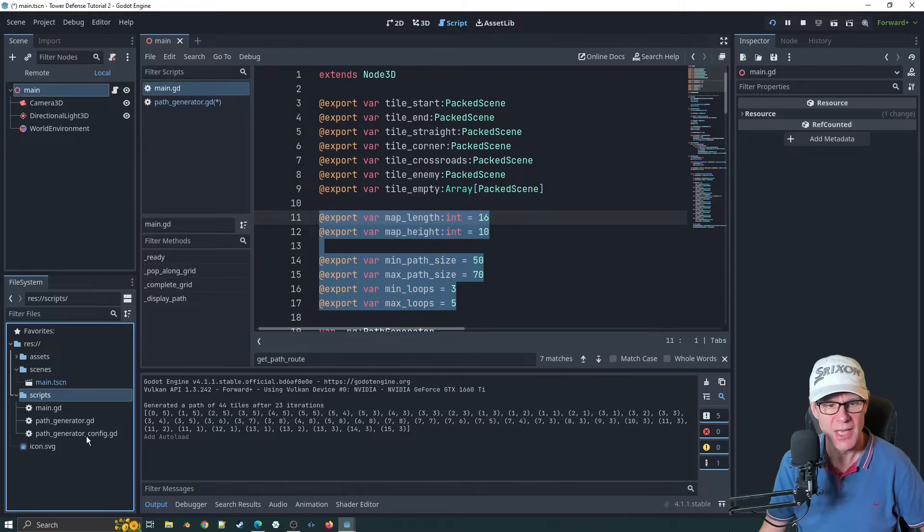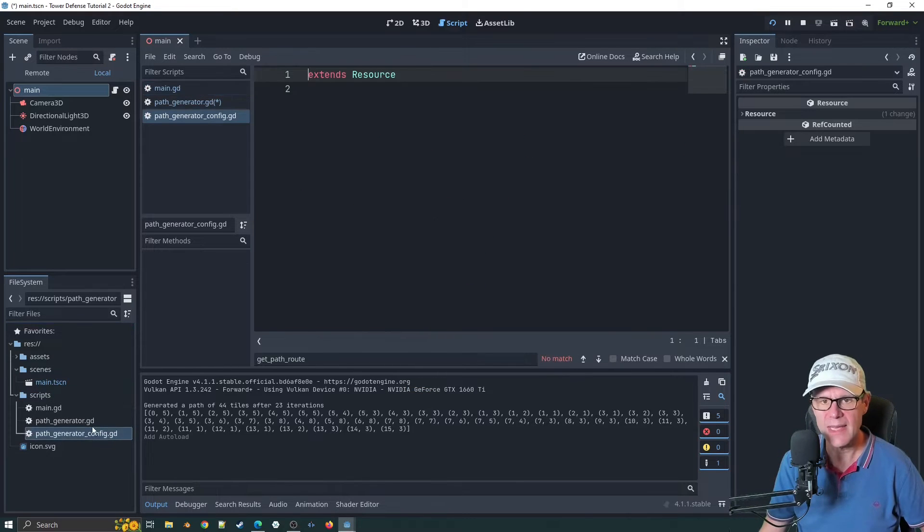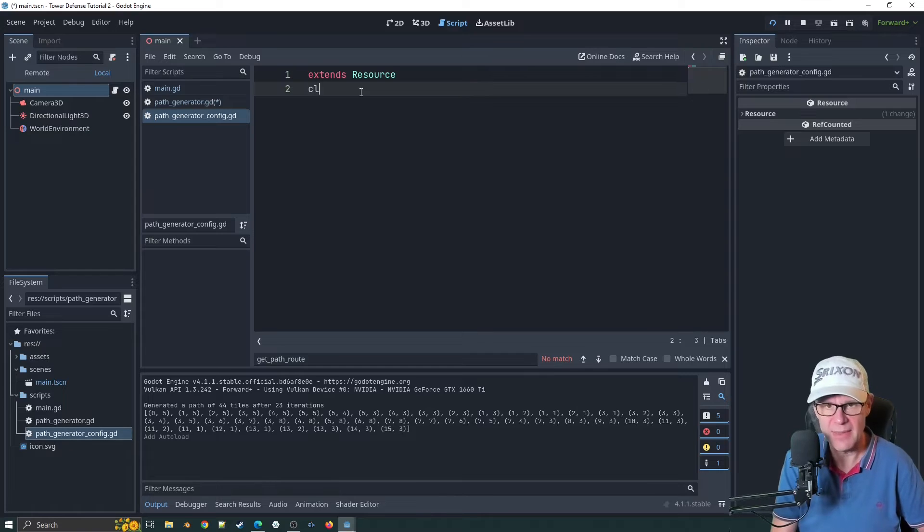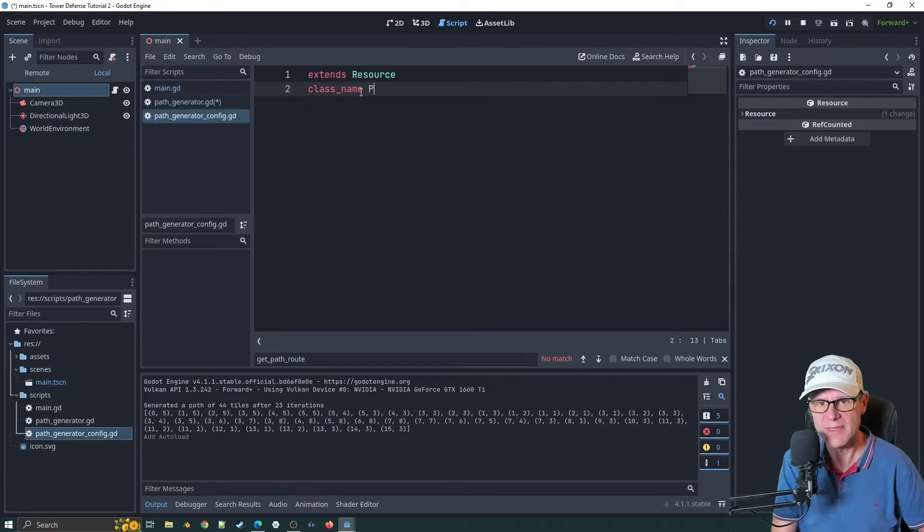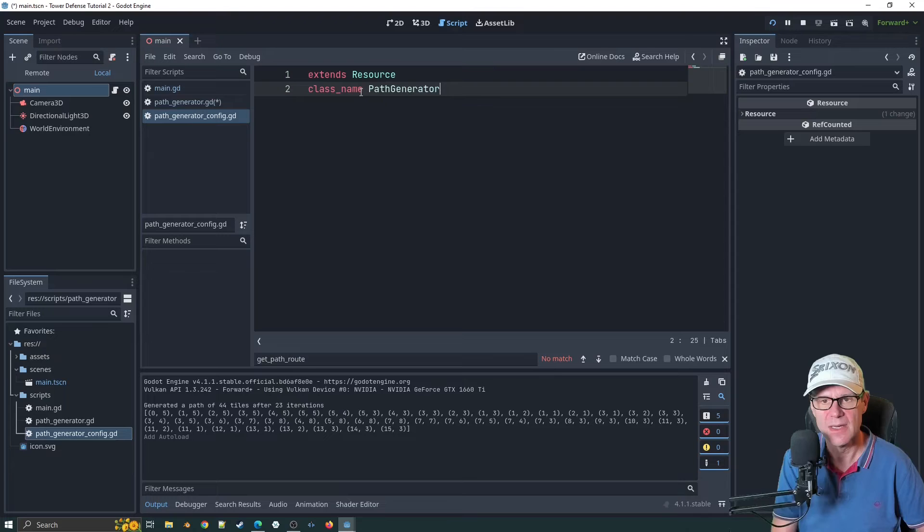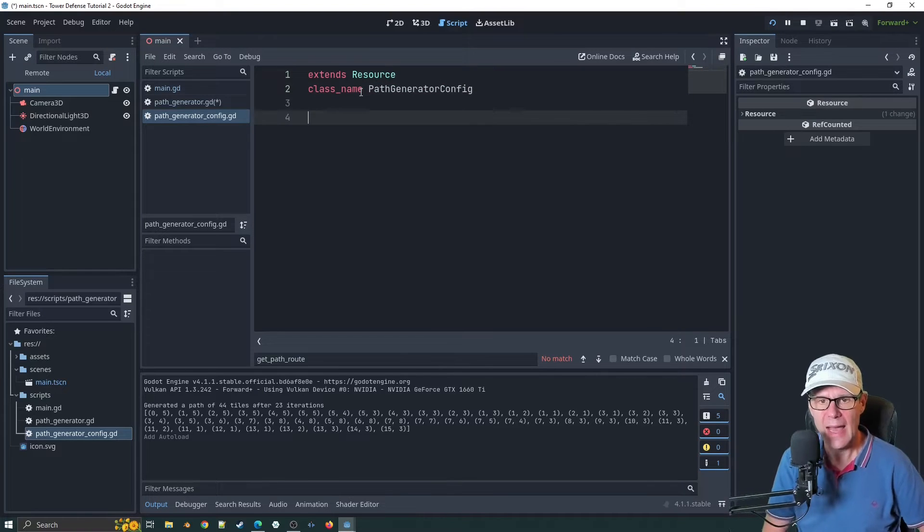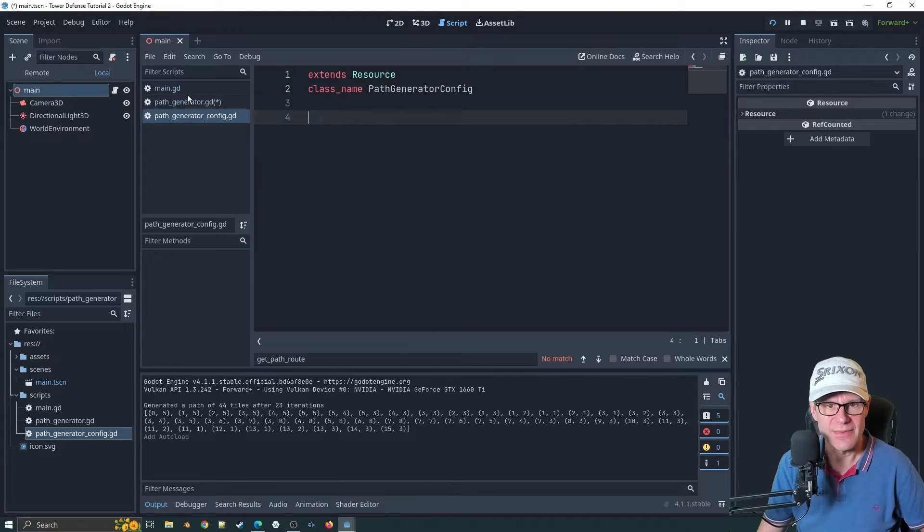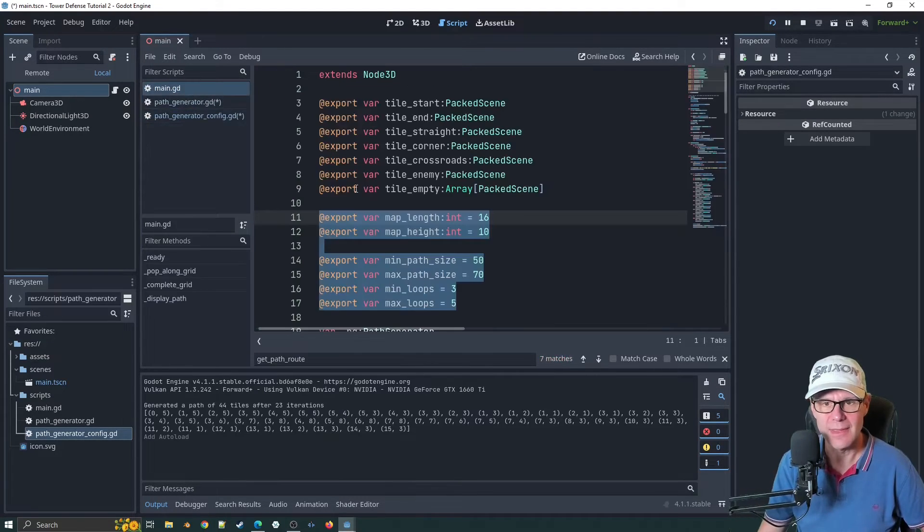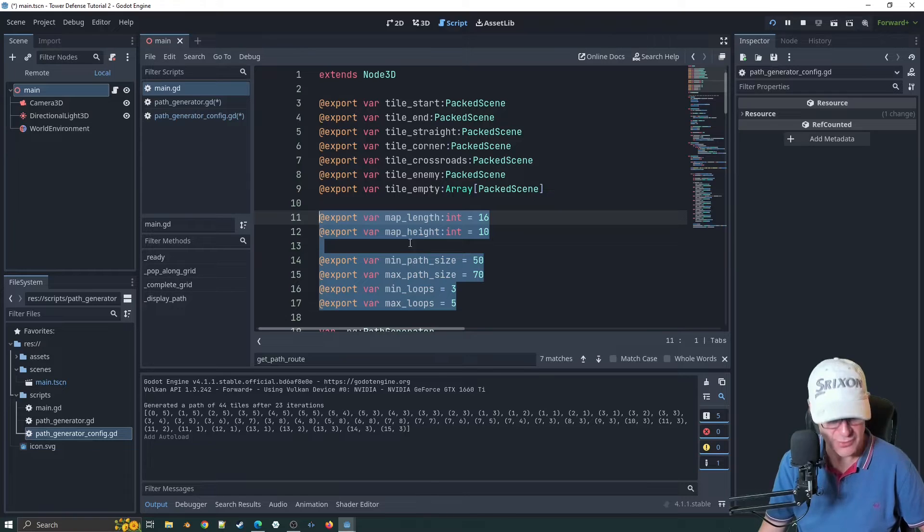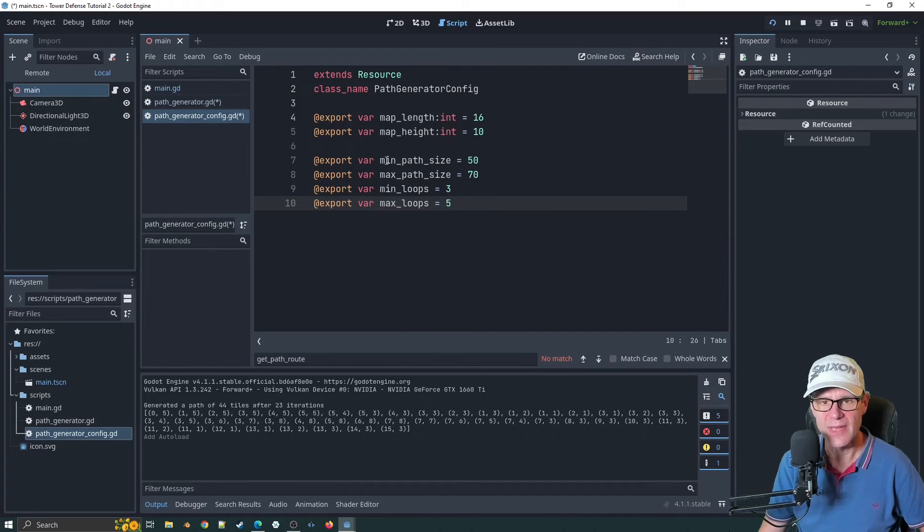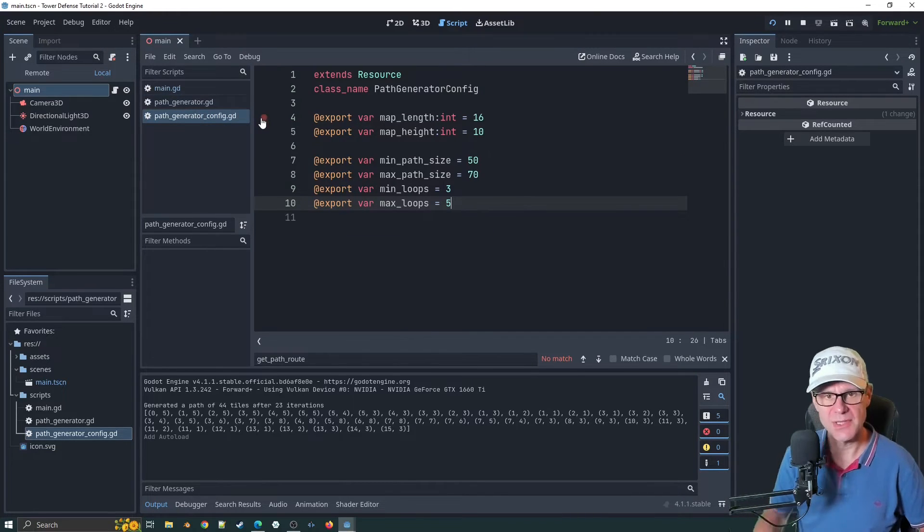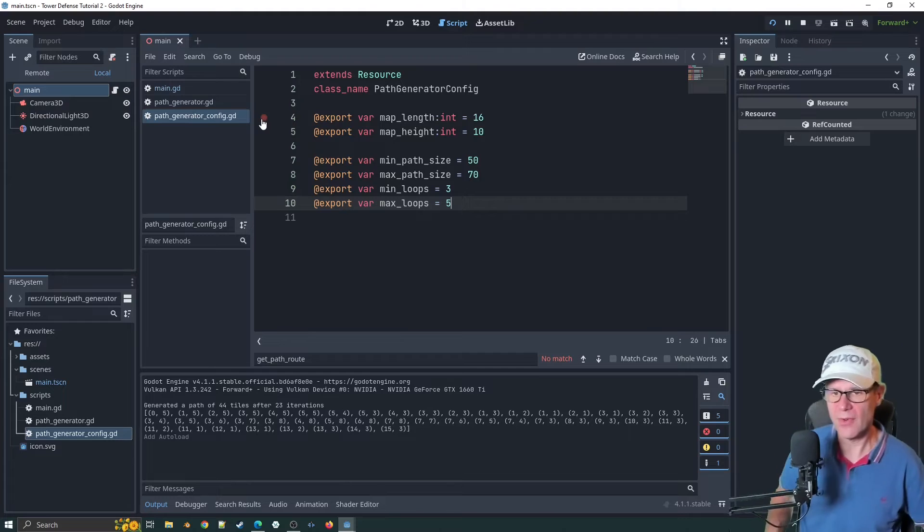Control S to save everything. Let's just make sure we're in the right ballpark here. I've got map length, map height, min path size, max path size. This is all the stuff that was in main before.